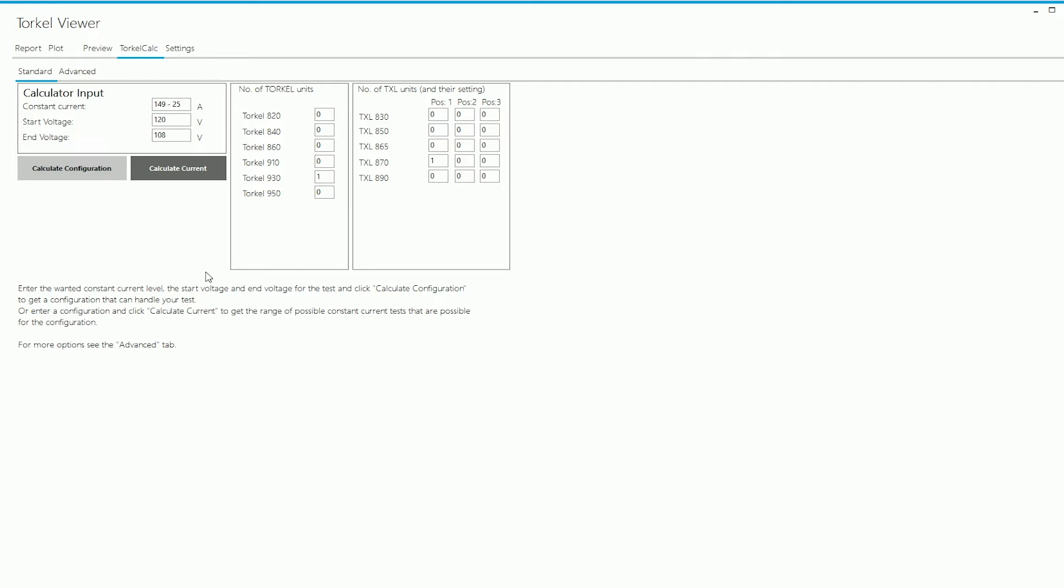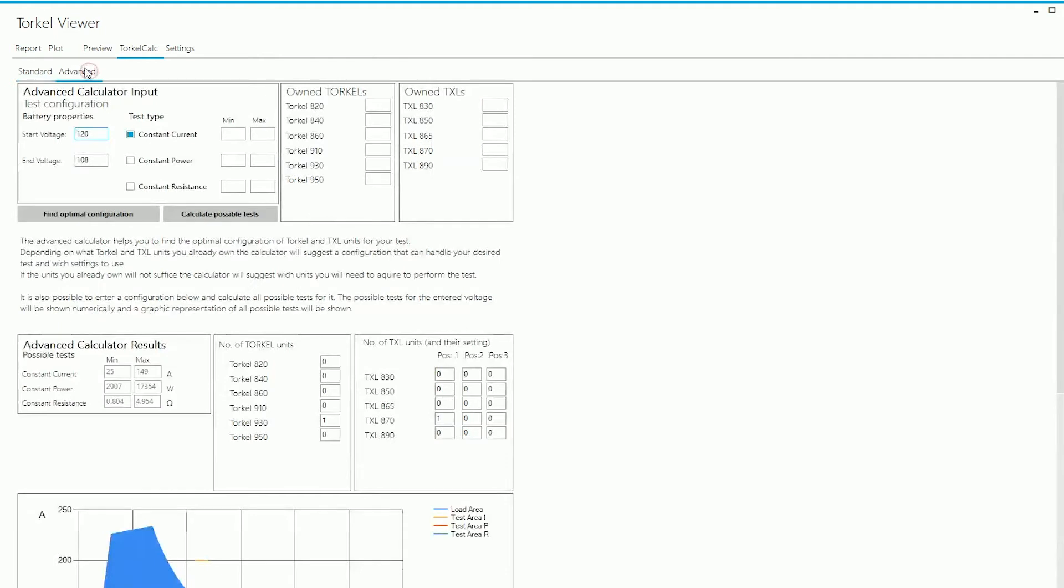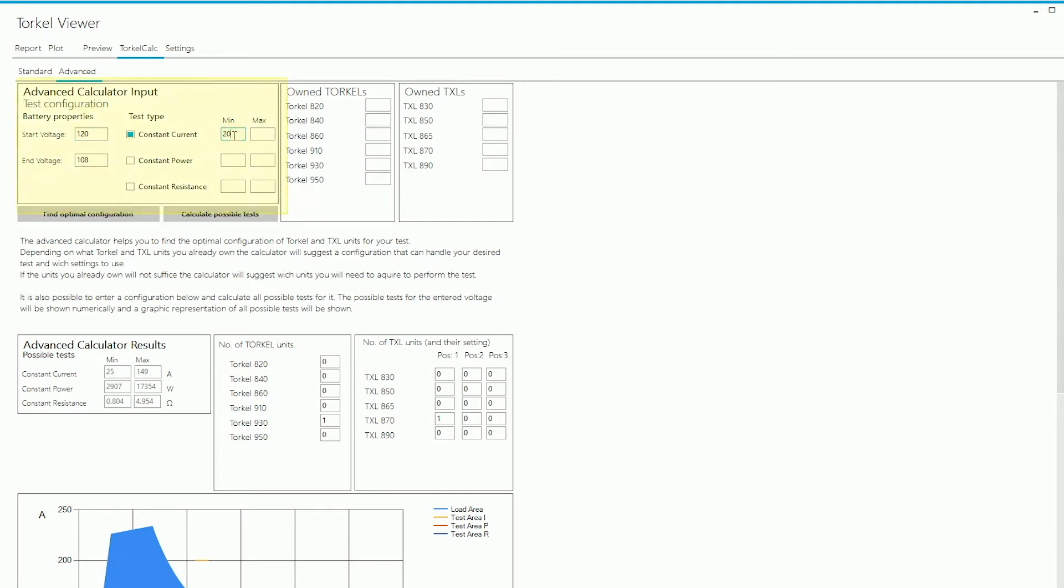Now let's move on to the Advanced section. The Advanced section asks you for a little bit more information and it also provides more information. So in the Advanced section, if I want to find out what configuration I would need to run a particular test, I'll start off by doing the same thing here. I will need to enter the test current. The voltages have already carried over from the Standard section.